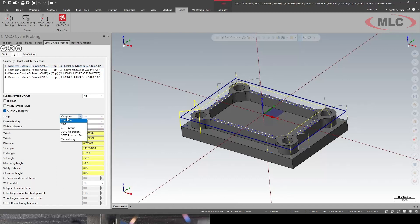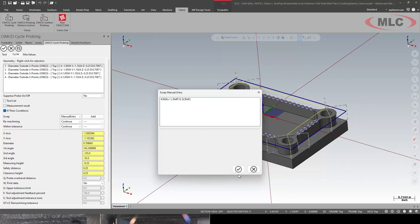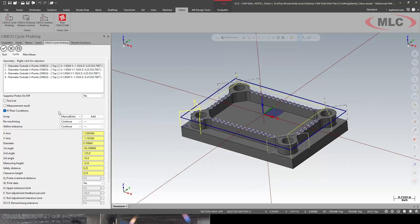So first one scrap I'm gonna do a manual entry. Say pound three. Pound three thousand equals one. Part is scrap. So what this is going to do is put the machine in the alarm state with the message part is scrap.